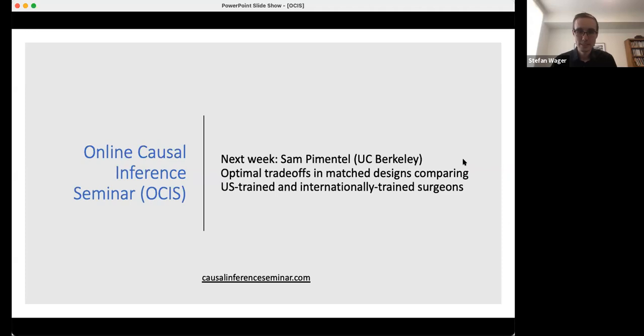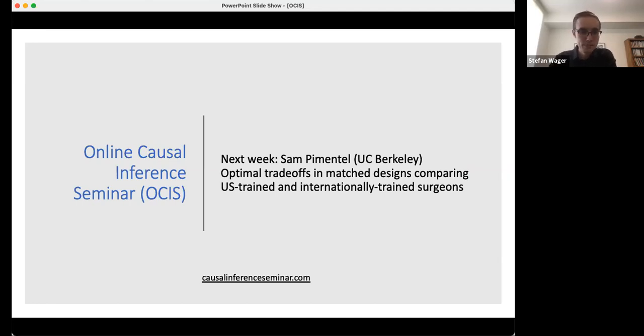Thank you so much. I think it's time to slowly wrap up. First of all, thank you so much Stefan for a very interesting talk. Thank you Frederick for a nice discussion, and thank you Evan for helping out in Q&A. Next time, we're going to have Sam Pimentel from UC Berkeley, who will talk about optimal trade-offs in match designs comparing U.S.-trained and internationally trained surgeons. We're very much looking forward to that talk. Thank you all for coming, and see you next time.